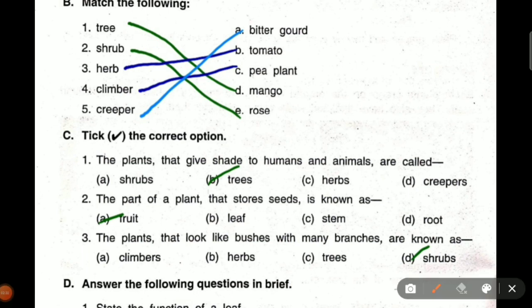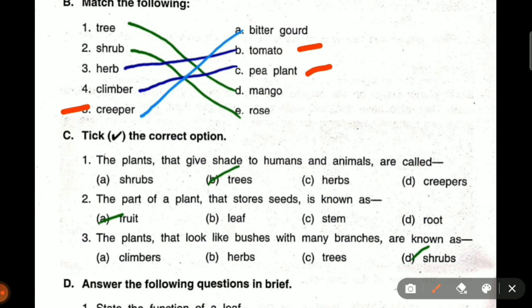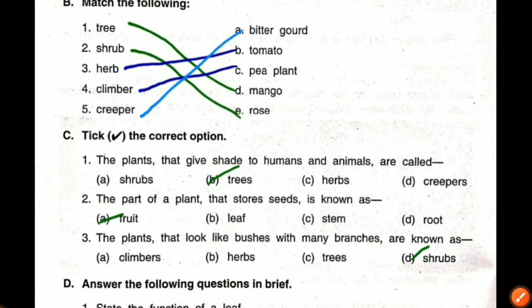Next one: shrubs. Which one is a shrub? Rose plant is the shrub. Next one is herb. Which one is herb? Tomato. Tomato is the herb. Next one is climber: pea plant. Pea plant is the climber plant. And the last one, creeper: bitter gourd. Bitter gourd is the creeper plant.